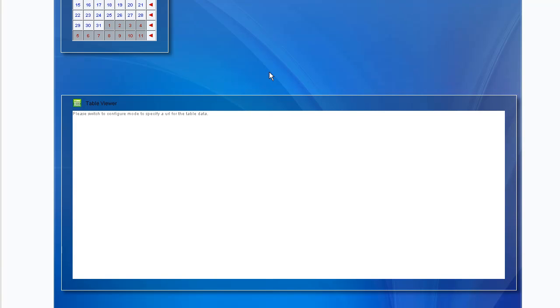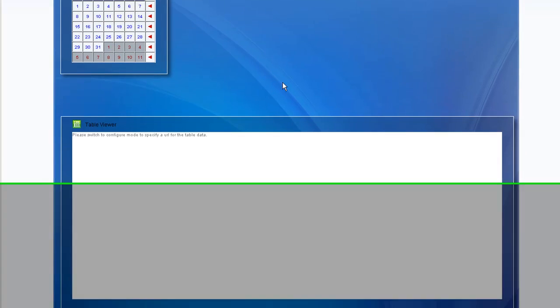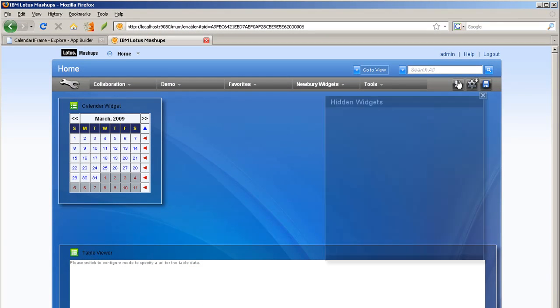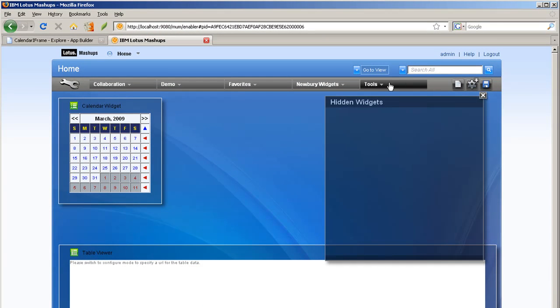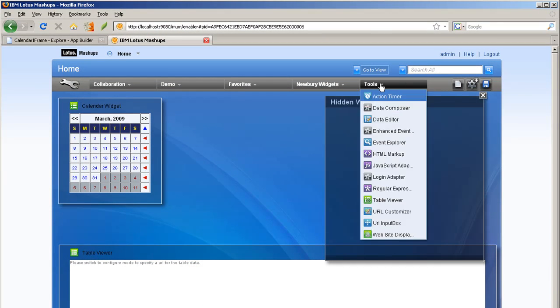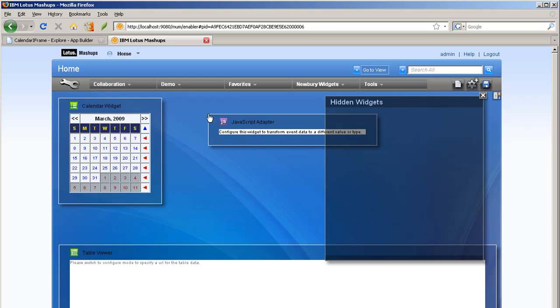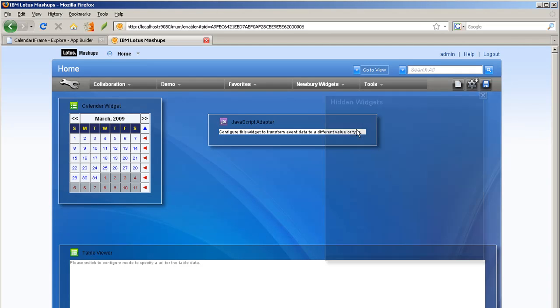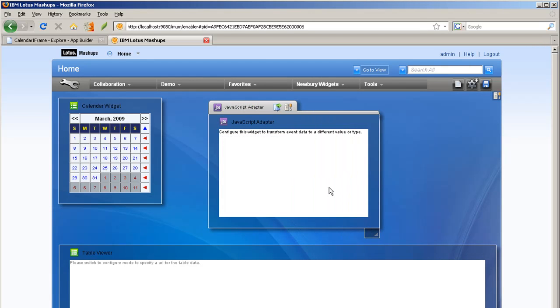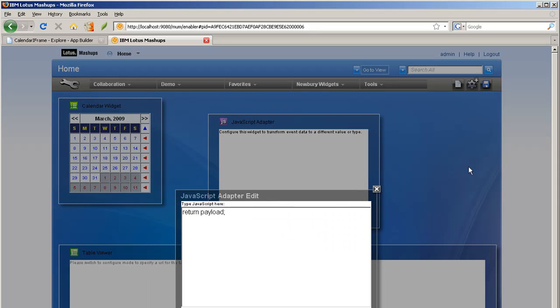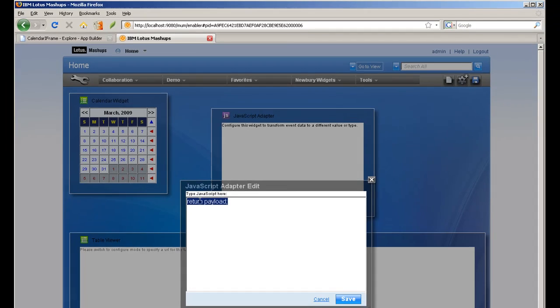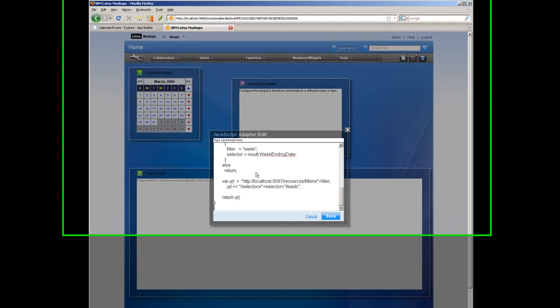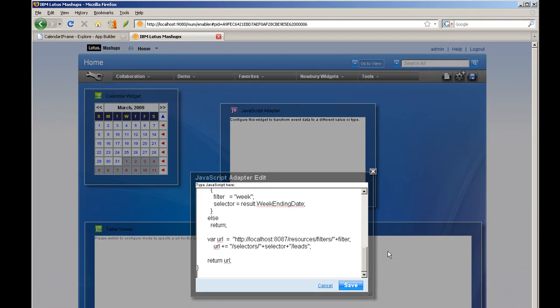So the first thing we'll do is just to show you how to do the wiring. We'll take a JavaScript adapter and put in just a little bit of JavaScript code. And basically what this JavaScript code is,